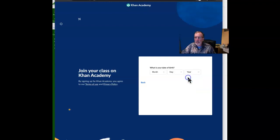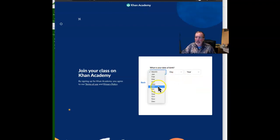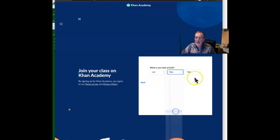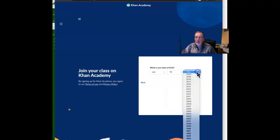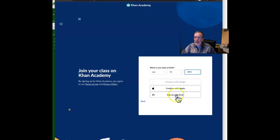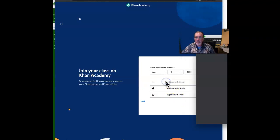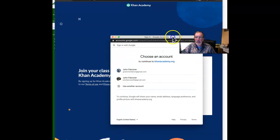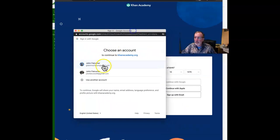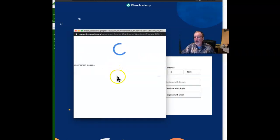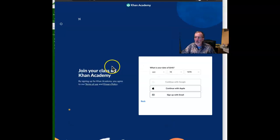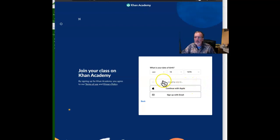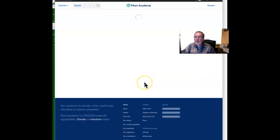And then we're going to continue with Google. Depending on which account you use, or if you only have one account, it won't show this pop-up, but you should be able to get logged in at Khan. May take a minute. There we go.